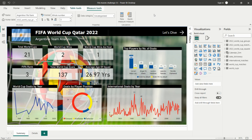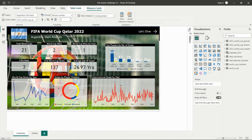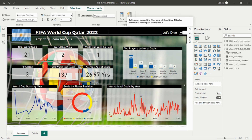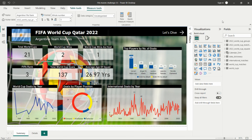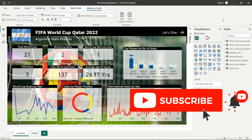In this way we can create a dashboard for World Cup analysis for a particular country and use the filter section to filter data by any country. I will share the PBIX file and the dataset in the description — you can download them and create the same dashboard. If you have any questions, comment below and I will reply to each comment. Thank you for watching. If you like my video, please like, share, and subscribe to my channel, and press the bell icon so you receive notifications of upcoming Power BI videos.